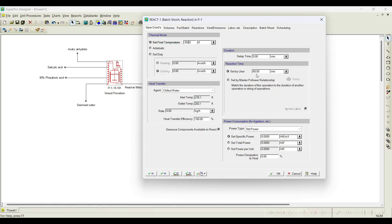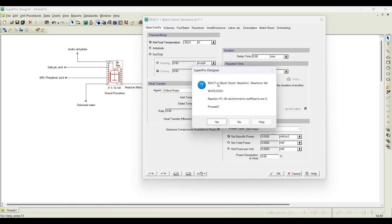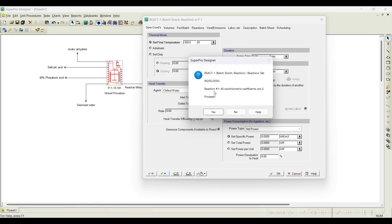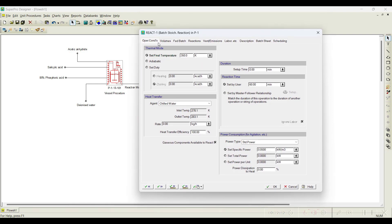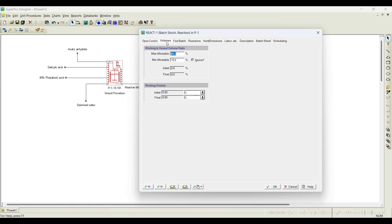In case you want to change the time unit, you can select hour, day, months, years — whatever unit you want. In this case, it is 60 minutes. I will go with all the default values and go to the next operation. It is showing an error stating that in the react operation, all the stoichiometric coefficients are zero. It means I have not initiated the reaction. In this particular react operation, it is not only the operating condition — the next tab shows volumes, and there is a very important reaction tab.